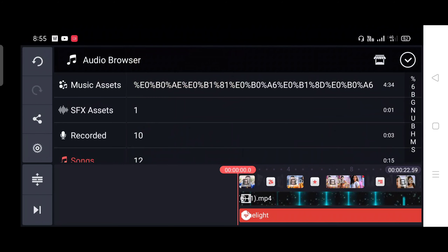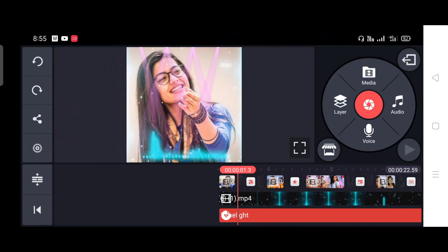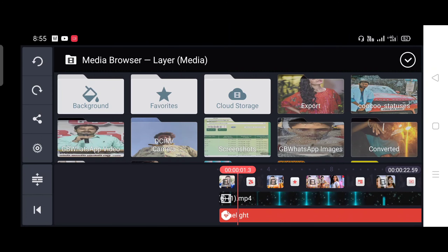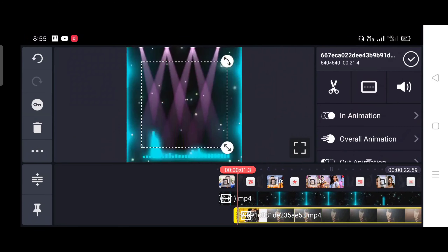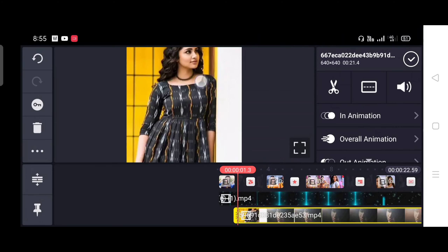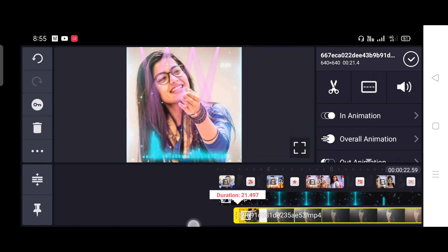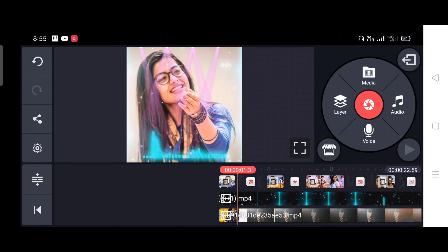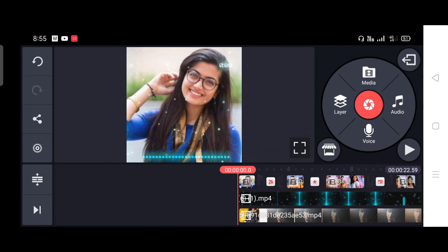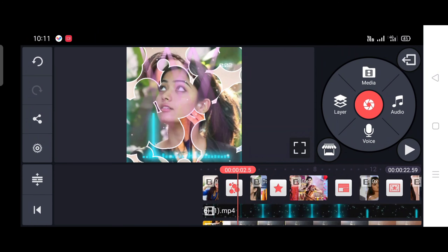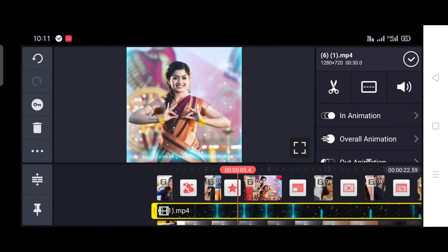Now click in your video, press the bell button and click the bell button. Now click on the bell button and press the bell button. Make sure the bell button is pressed.